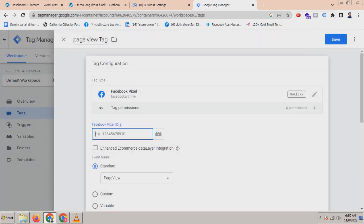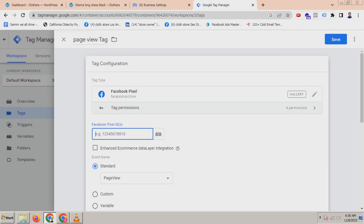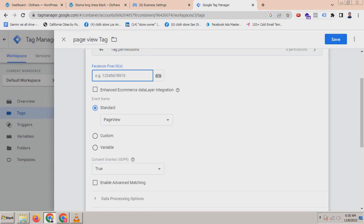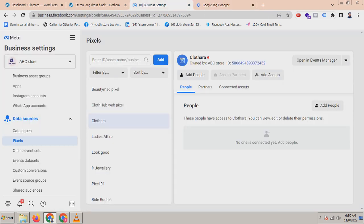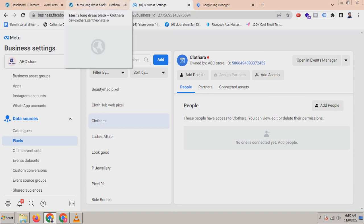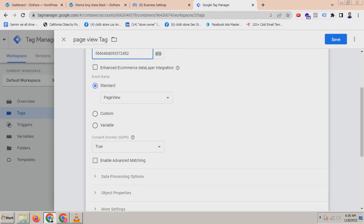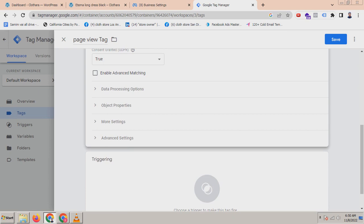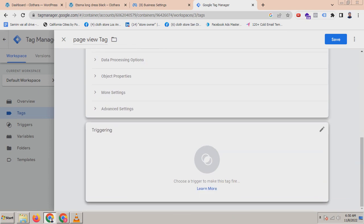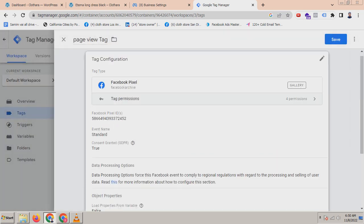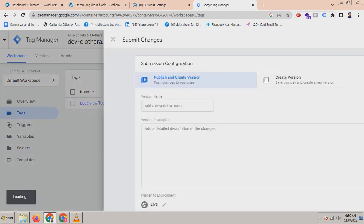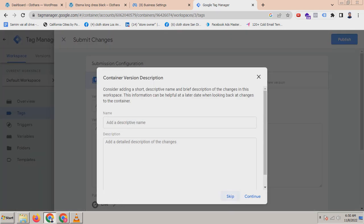You have to add your Facebook pixel ID here. For that, go to your Business Settings and copy your Facebook pixel ID. Then go to your Google Tag Manager and paste it here. It will be page view because I am creating a page view tag, so you don't have to do anything else. Click on triggering, select All Pages, then save it.